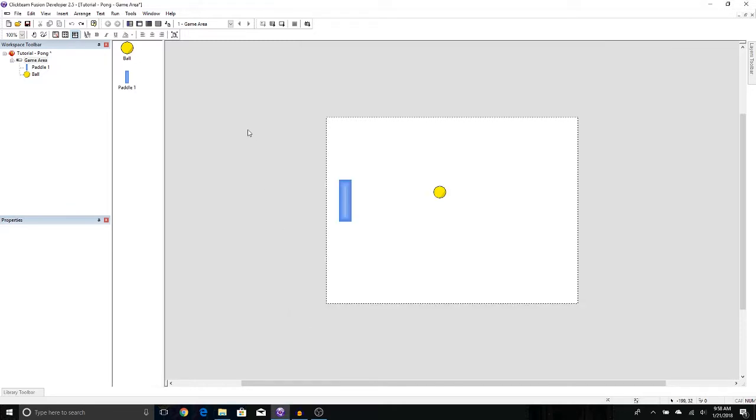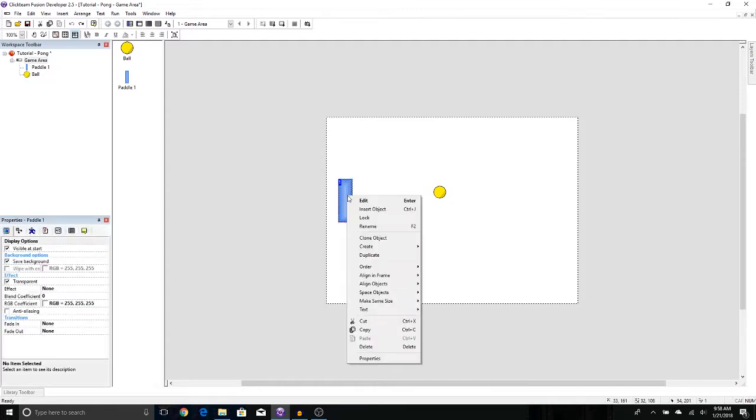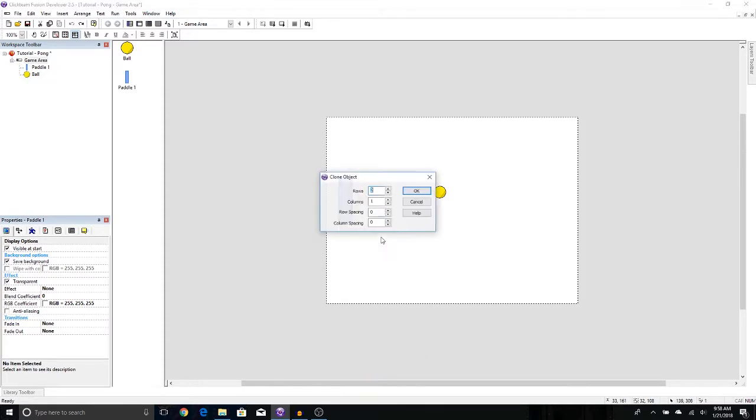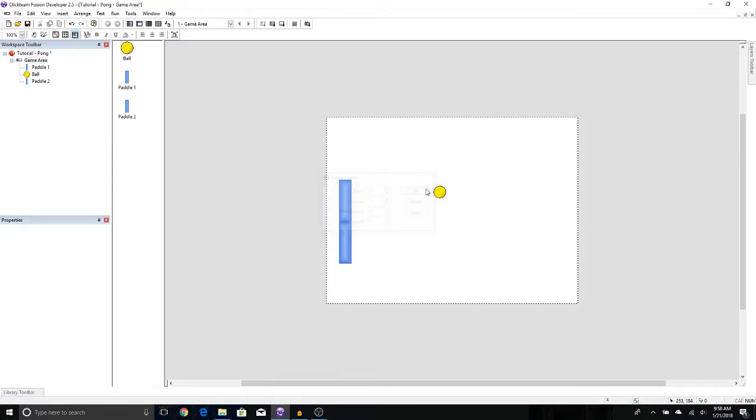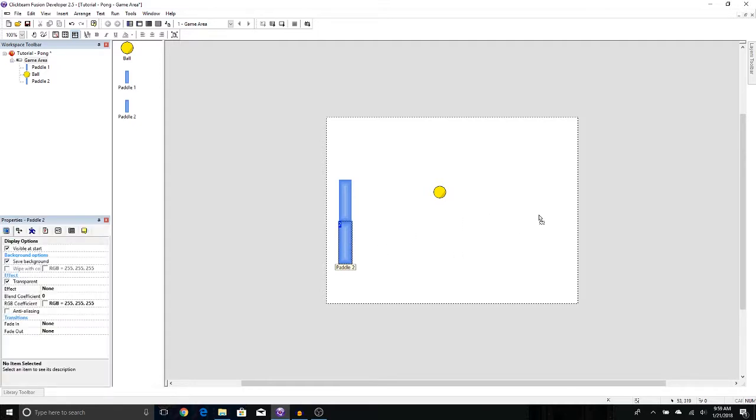We need to make our second player. To do that, let's go ahead and right-click on our first paddle and press Clone Object. It's going to ask you how many clones you want to make if you enter in the rows and columns, but we just need one for now, so let's just press OK. Now we have our second paddle, and it's been automatically renamed Paddle 2. Let's go ahead and drag it over to the other side of the screen, so right about here.